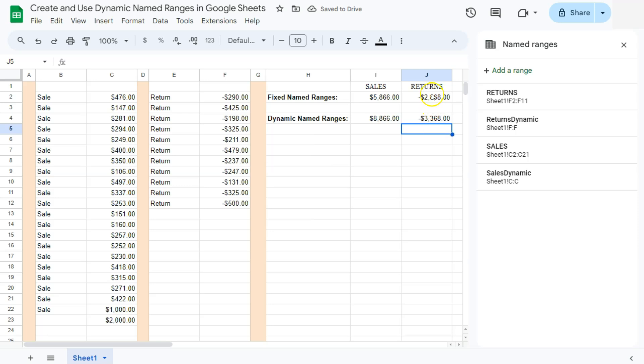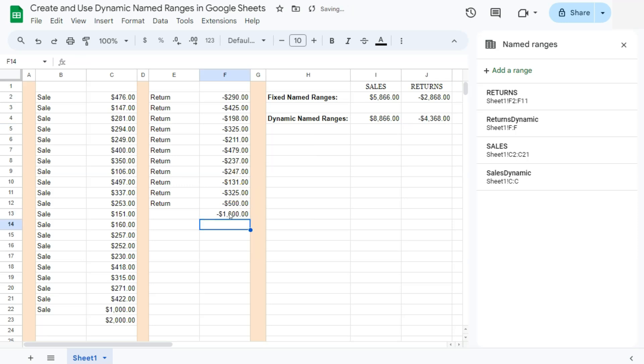So we already see the difference in the numbers here because we've added the new one, which is the $500. If we are going to add another one, let's say a thousand. There we have it. It will be able to recognize it because again, this entire column is selected. So whatever we add right here will be recognized in our formula.